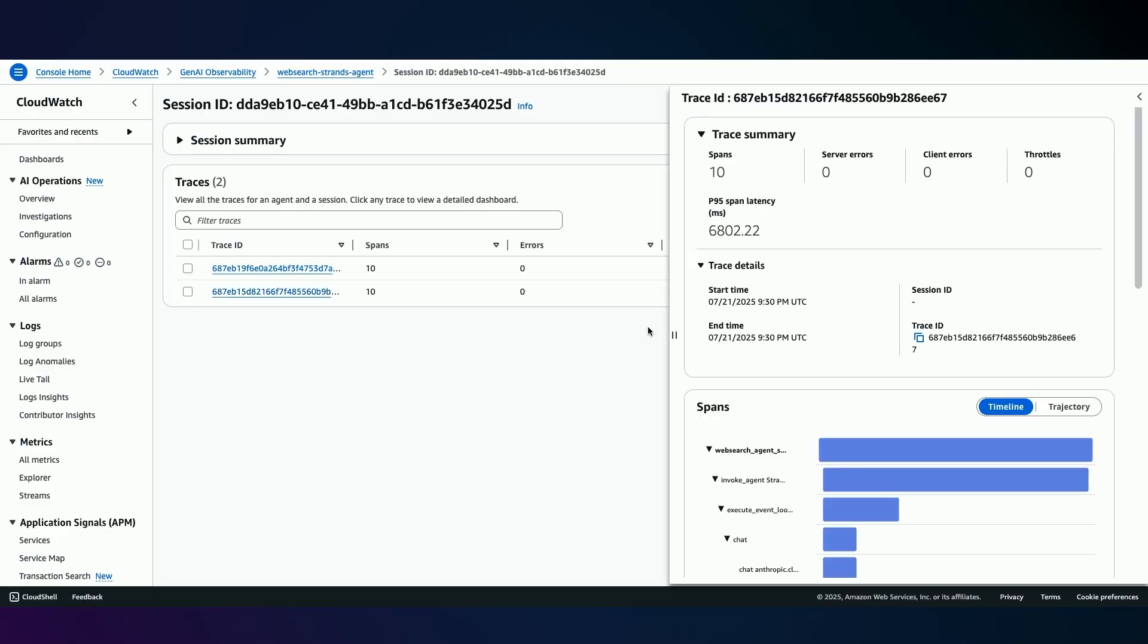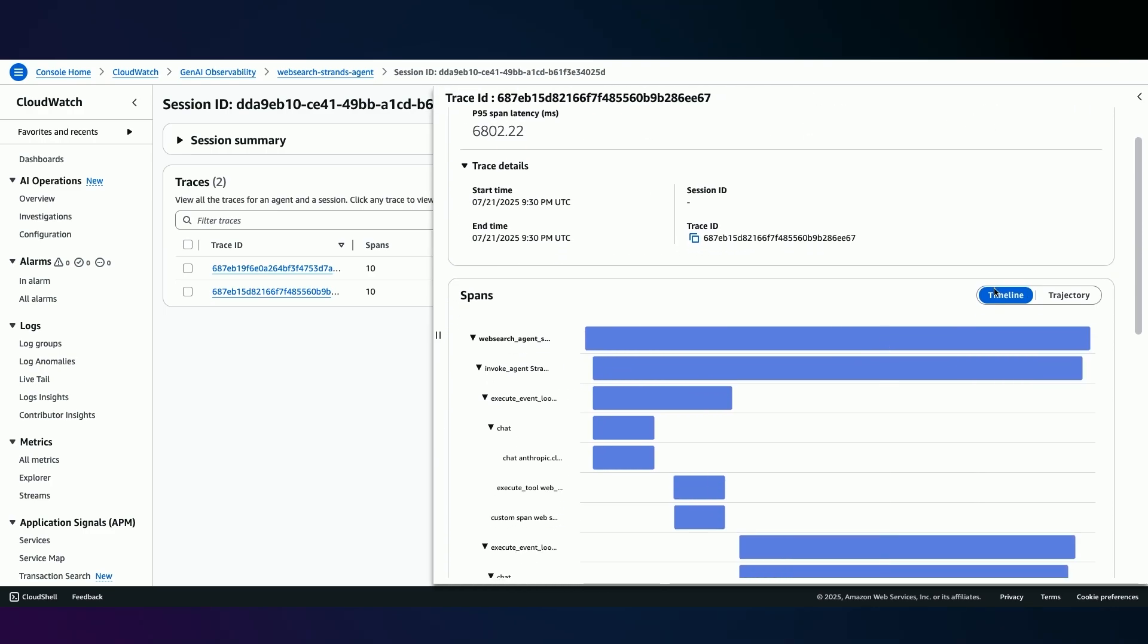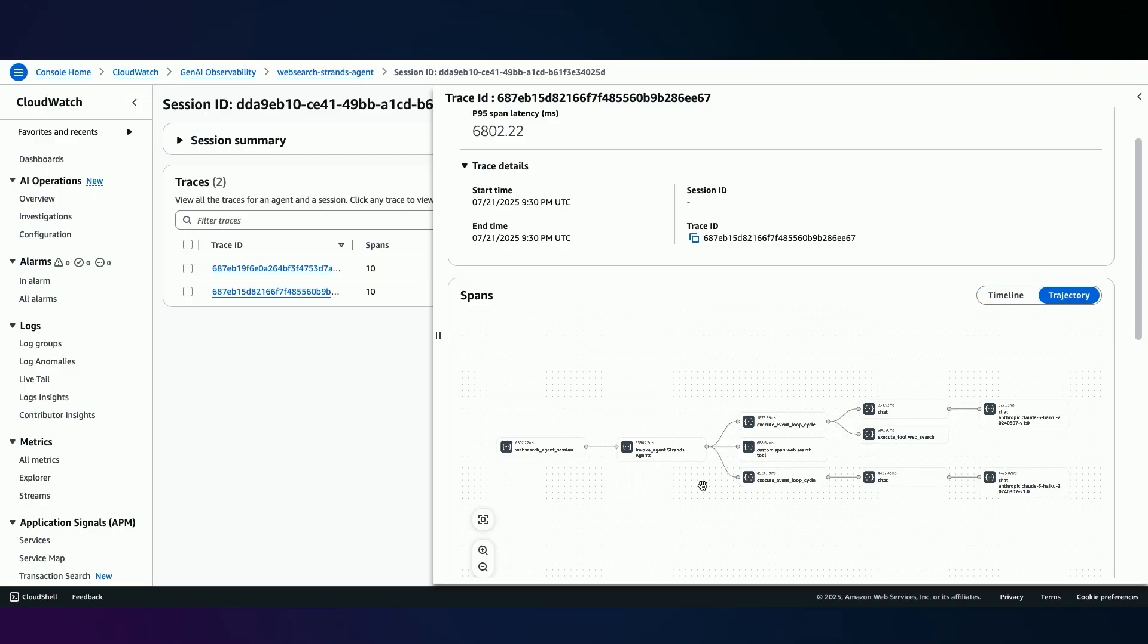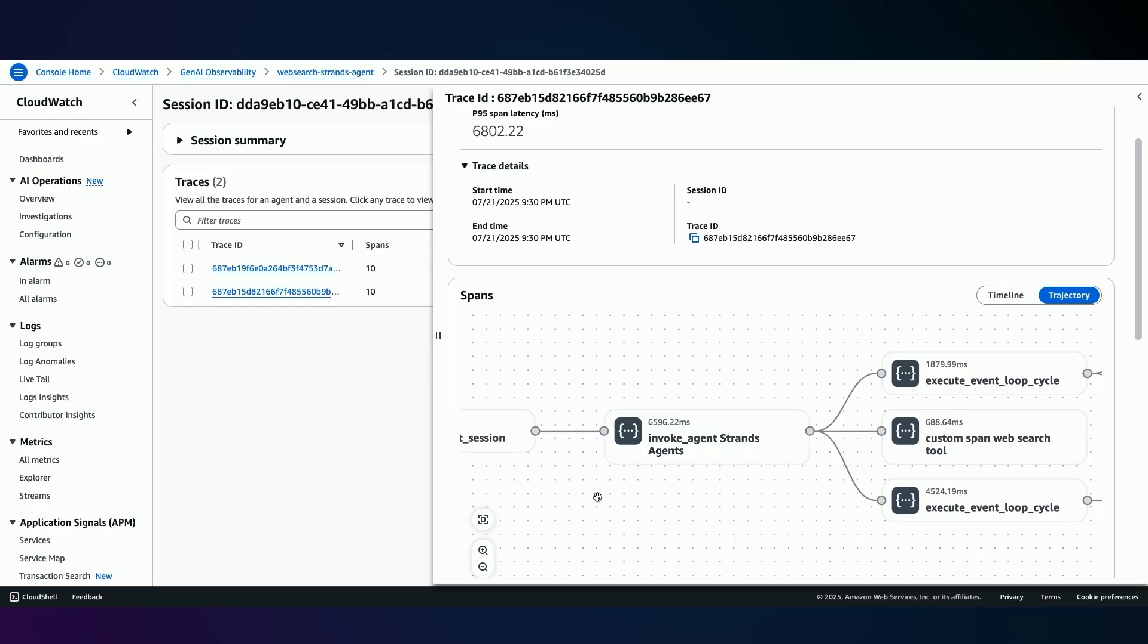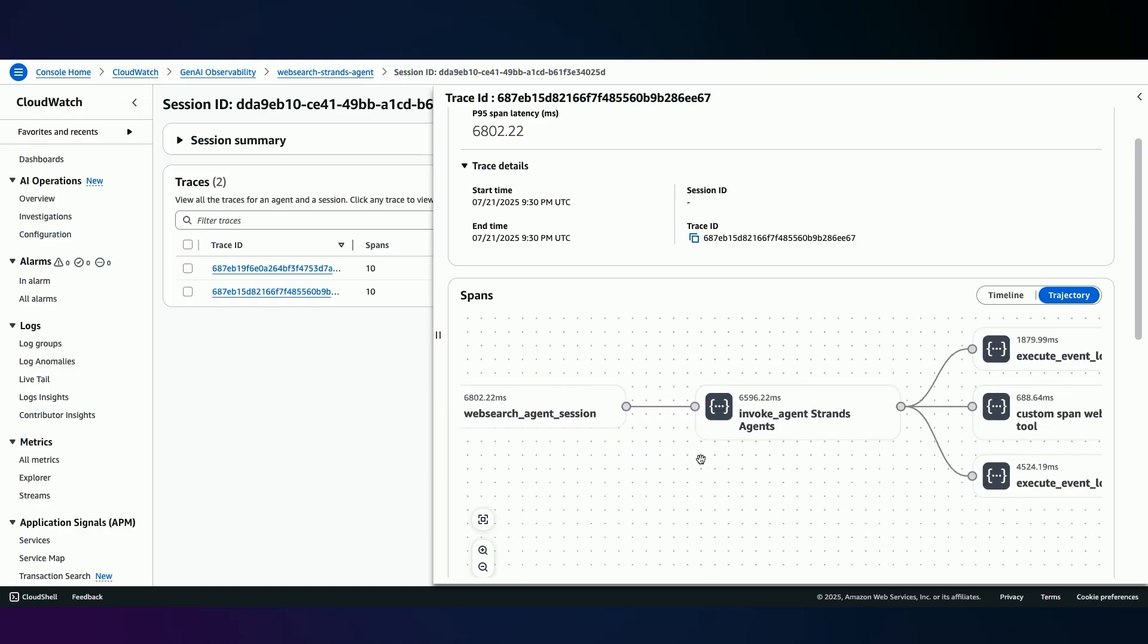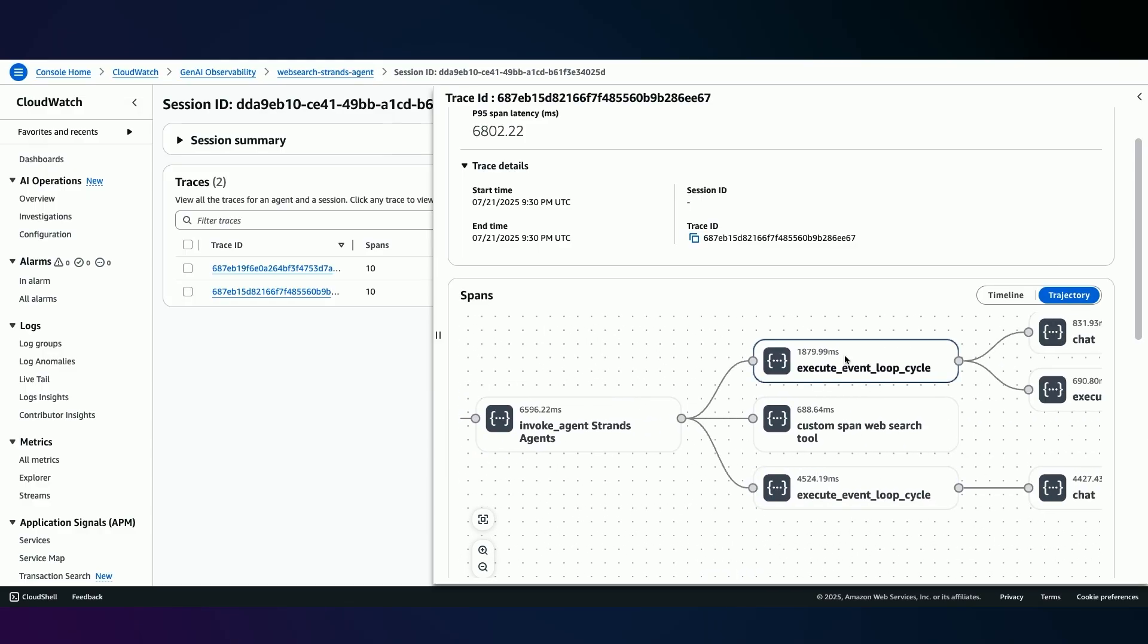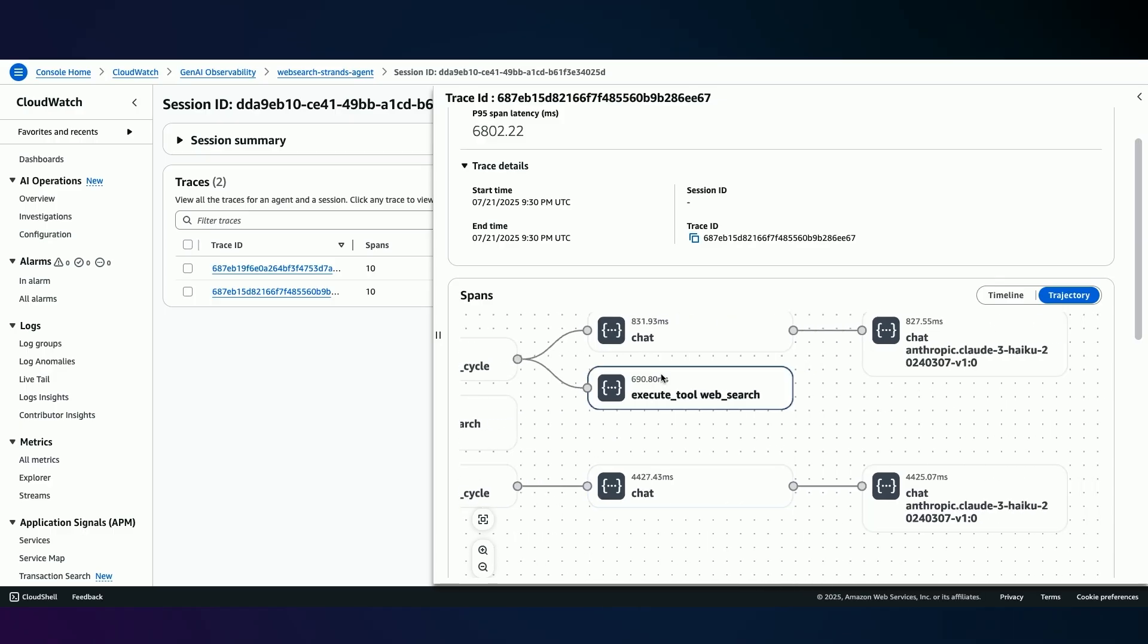And this brings up a very detailed dashboard which shows me a timeline associated with this particular web search agent, the specific trajectories and workflows that this agent took, and I can see very detailed information in terms of the web search agent session, the specific event loop cycle that was executed that this agent completed a web search tool. And I can also see that a chat was initiated and that this agent leveraged Anthropic Claude to complete the response.